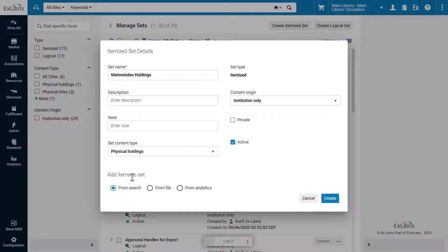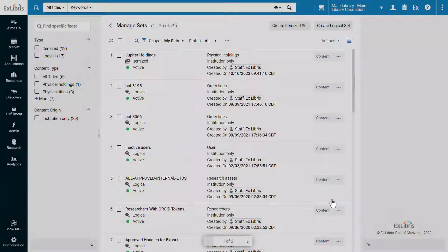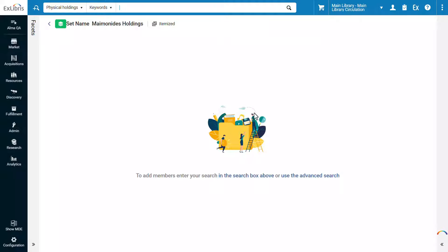We will add items to the set from a search. Click Create. Our set has been created and is currently empty.